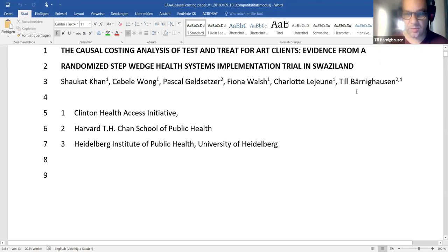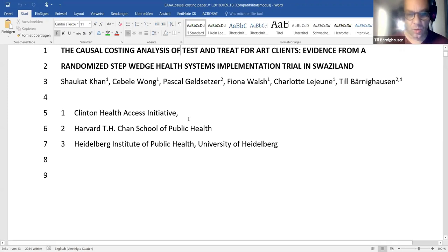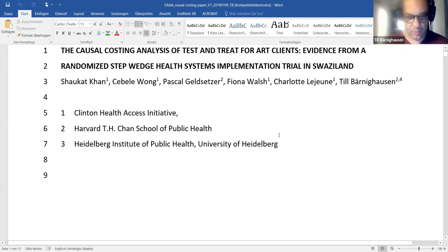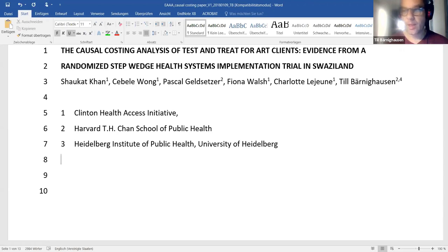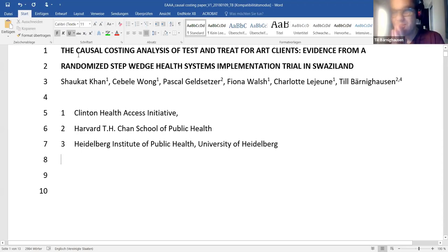On this title page, what is missing? I would write back to Shaukat — an excellent scientist with a PhD in molecular biology, an MSc from the London School in epidemiology — that it needs full affiliations, an address, and a corresponding authorship designation, which should probably be Shaukat. Now let's look at this title: 'The causal costing analysis also customers of test and treat for ART clients — evidence from a randomized batch health systems implementation trial in Swaziland.' Any thoughts before I give mine?